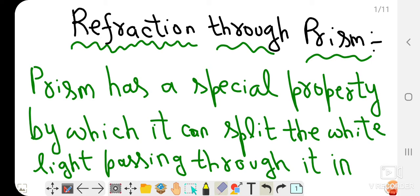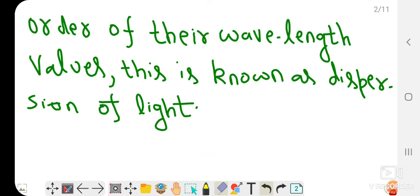A prism has a special property by which it can split white light passing through it in order of their wavelength values.